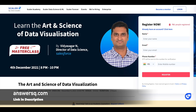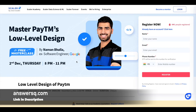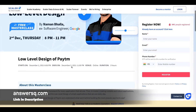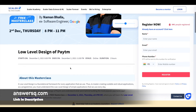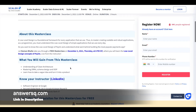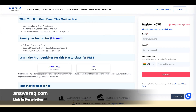The final course is a low level design course — specifically 'Low Level Design of Paytm.' It's a three-hour course starting on 2nd December 2021 at 8 p.m. You'll learn about clean architecture, ORM, schema design, OOP, and how to turn your idea into a product. After completing the course you can also get a certificate.